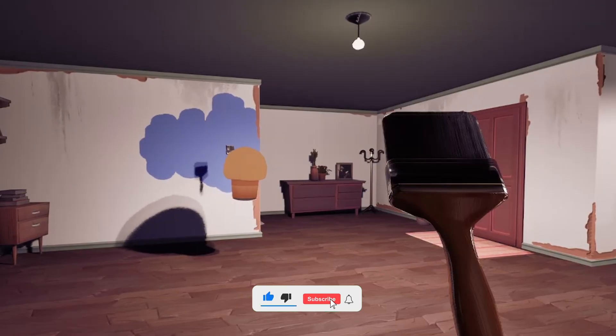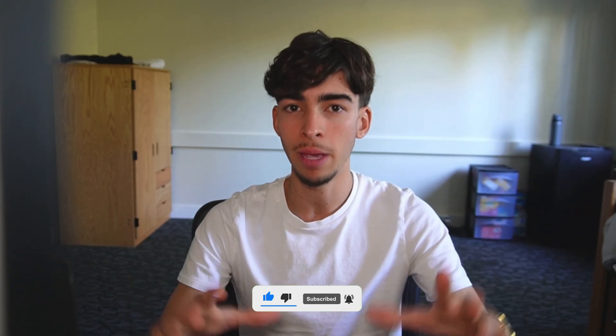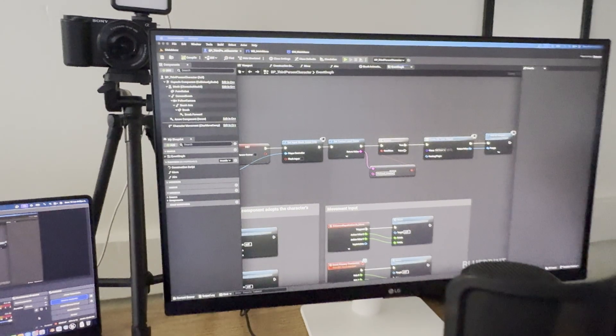So today we need to actually add a main menu to get things going. We also have to improve the painting system a bit, and then add a timer so that there's pressure as you play the game.